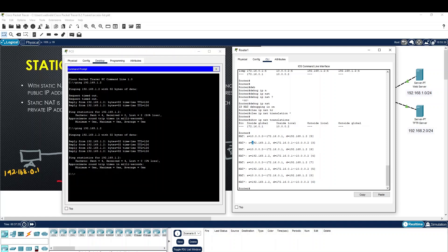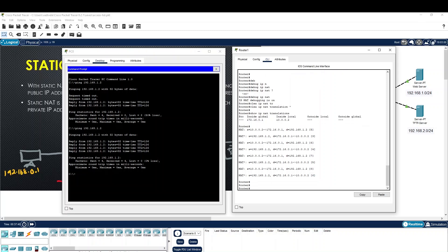I see the source of this IP and destination. I will translate to local source. This is the static NAT configuration.